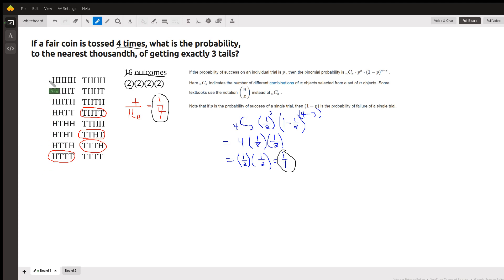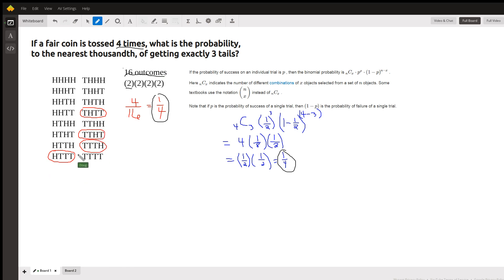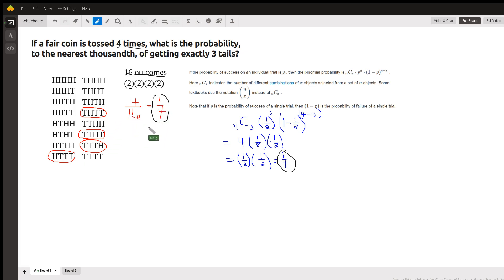Here I've listed all 16 of them. The probability of getting exactly three tails — I've circled the outcomes where there are exactly three tails. There's four of them. So 4/16ths or one-fourth is the probability of getting exactly three tails.